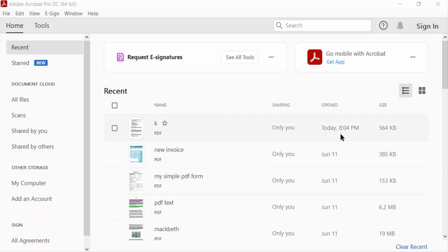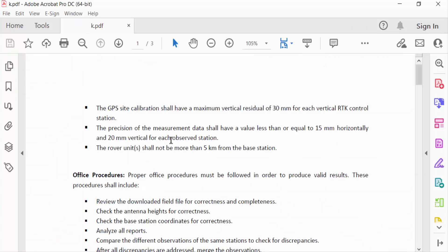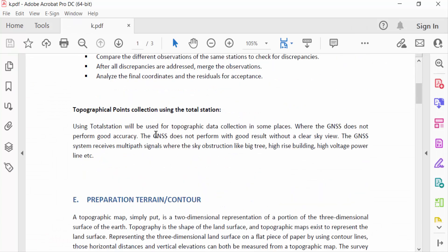Hello everyone, assalamualaikum. In this PDF tutorial today I'll present you how to add page information to PDF using Adobe Acrobat Pro DC. So let's get started. I open a PDF document and now I go to Tools menu.